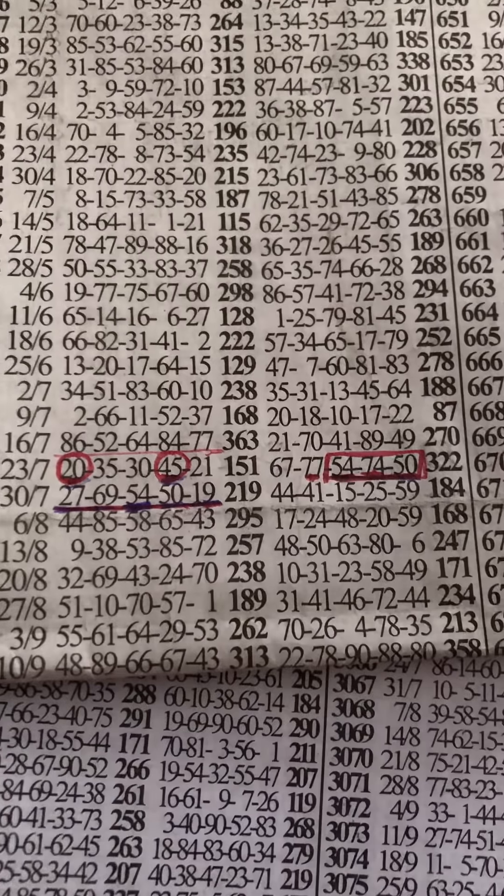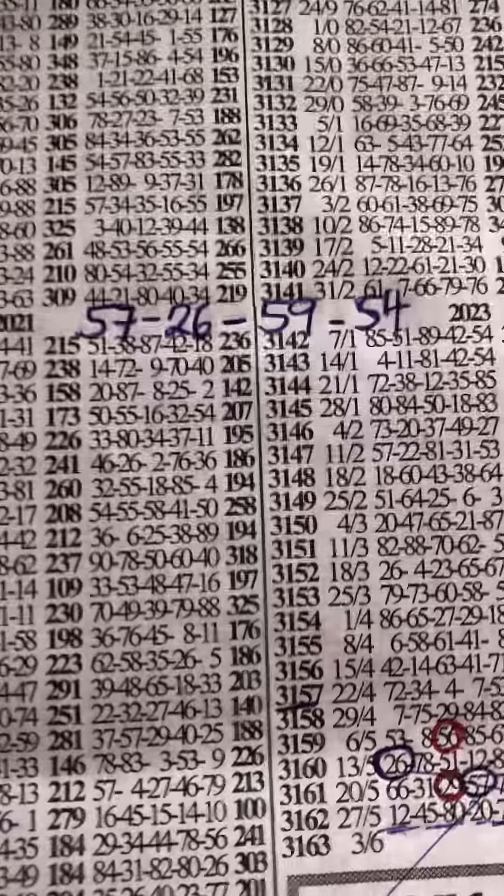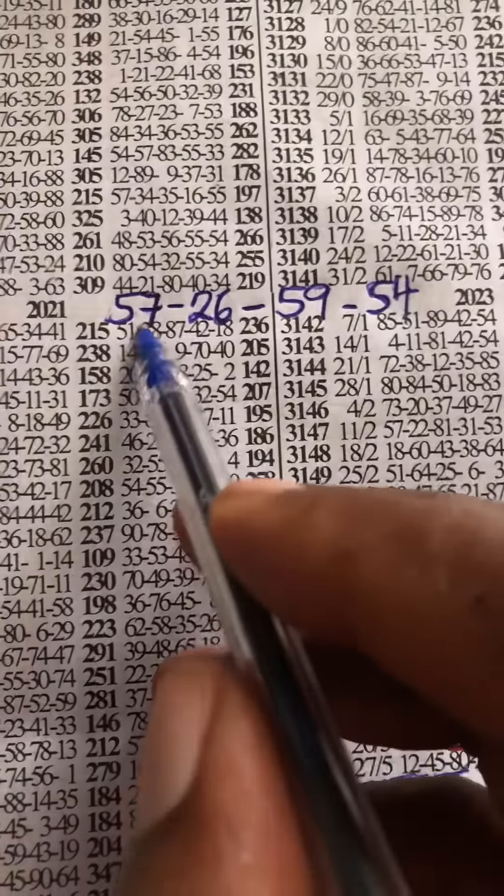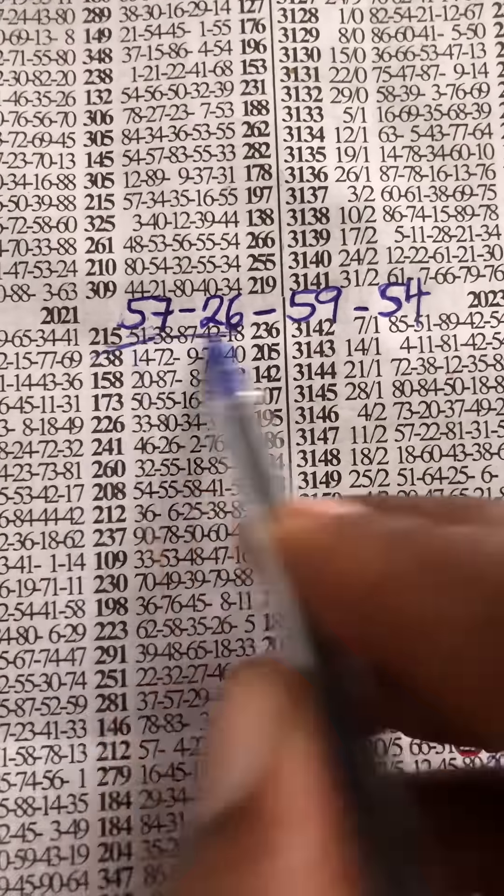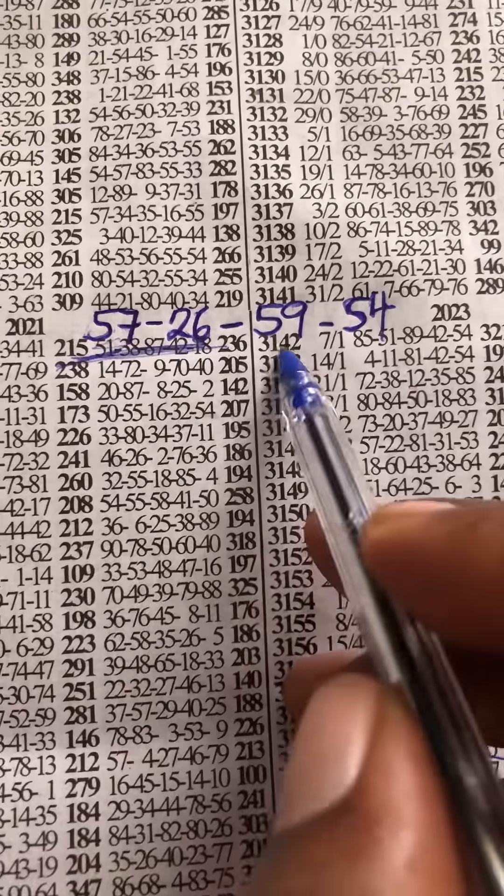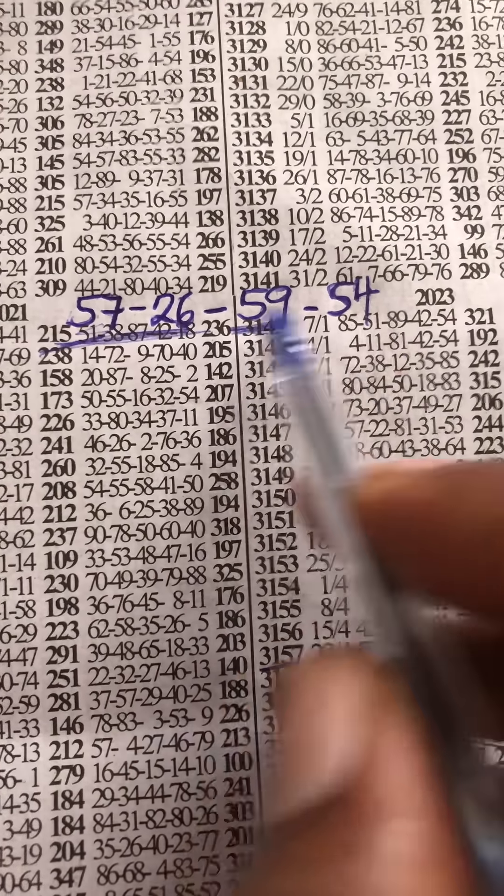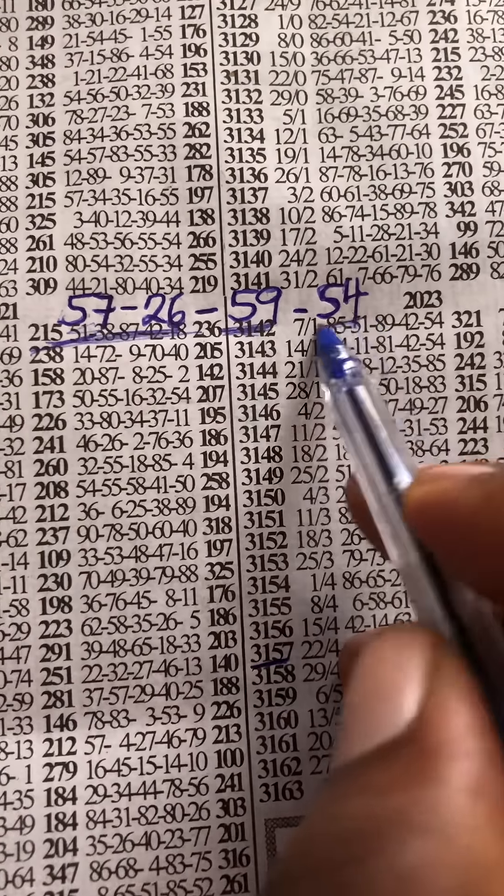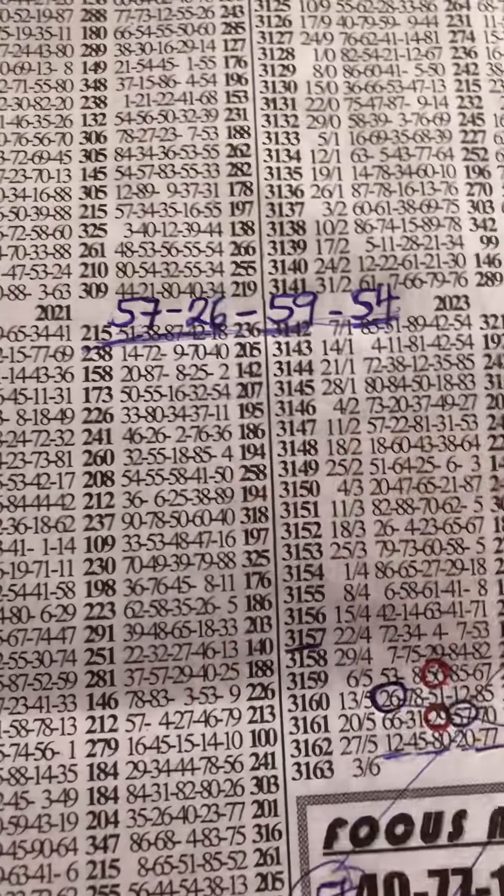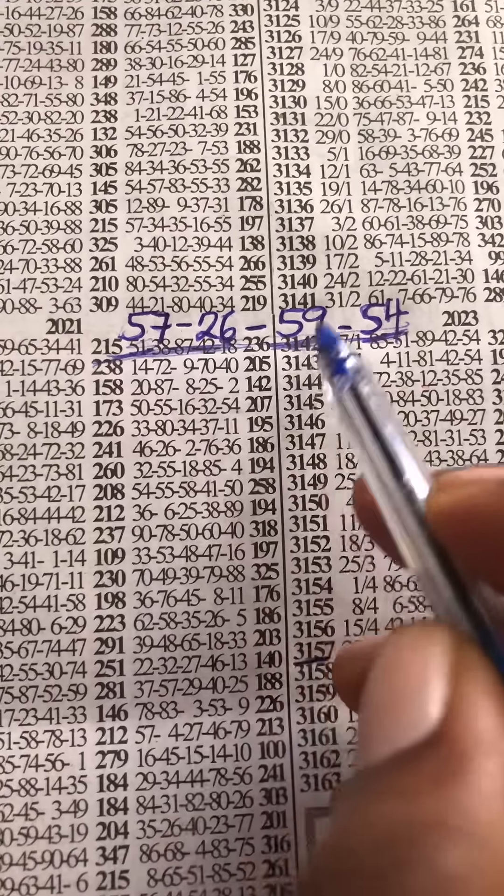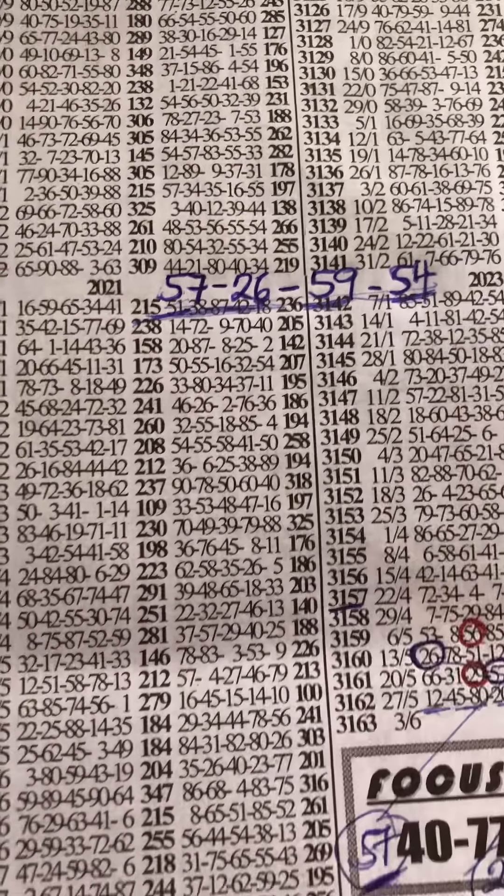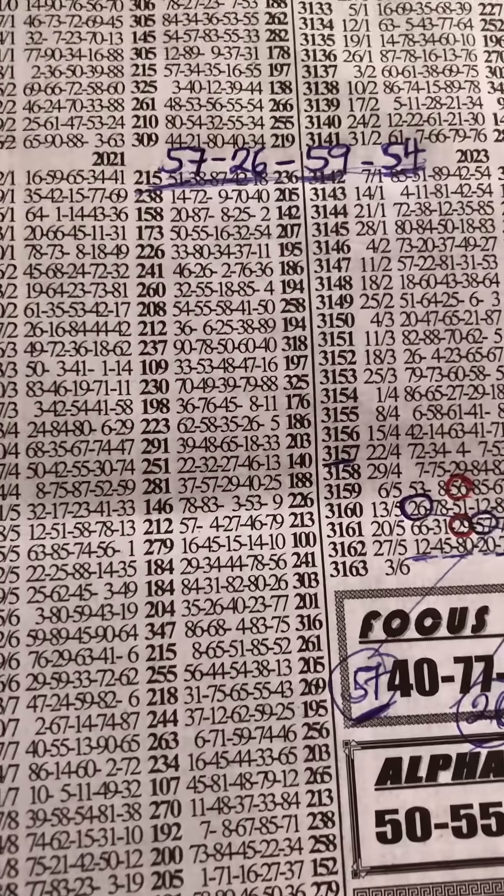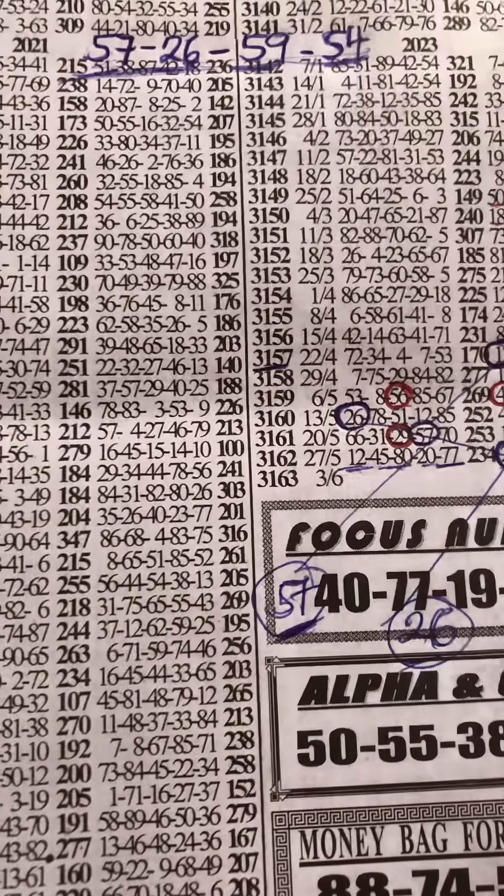So this is our best for for today, which is 57, 26, and then 59 was coming from the first event, and then 54 to jumping from the machine. So this is our best for: 57, 26, 59, and then 54. This romantic, I wish the best of luck. Let's see how it will be for national.